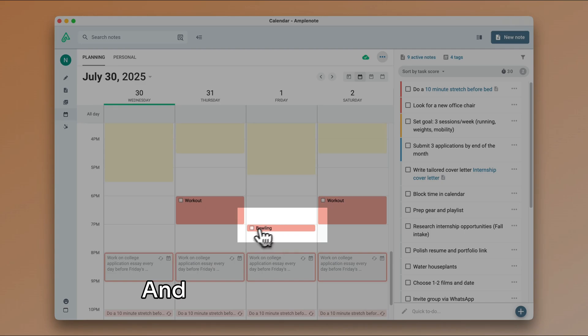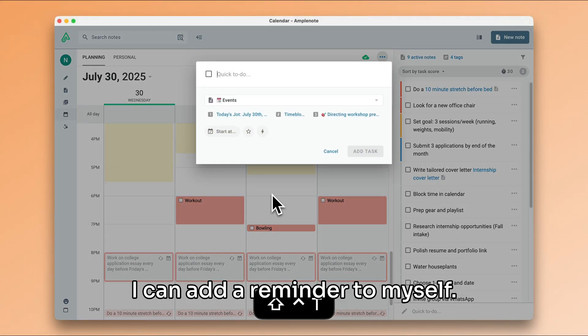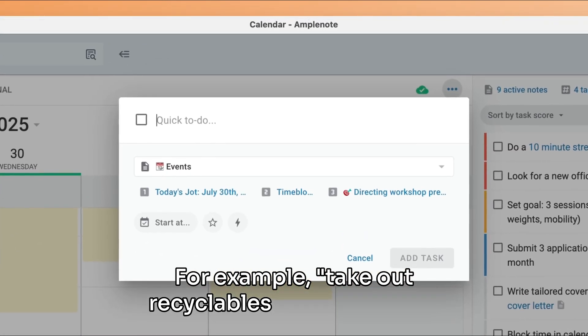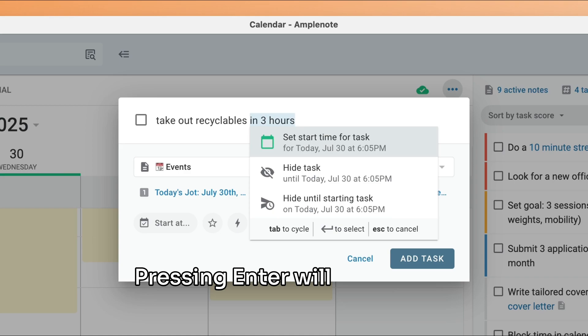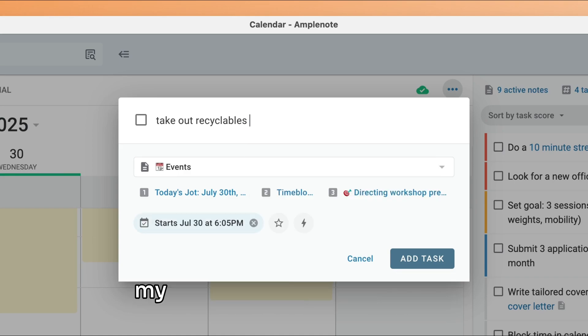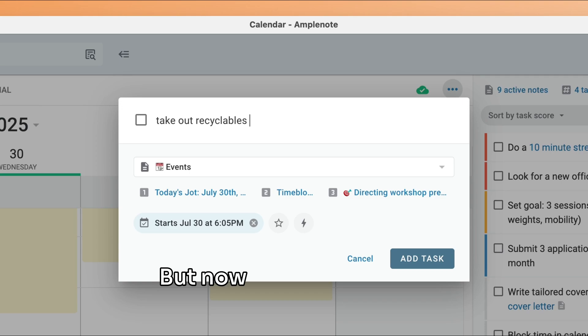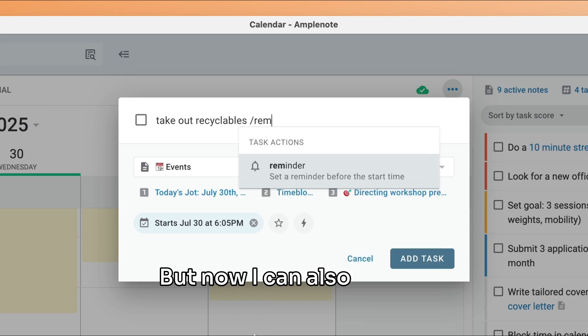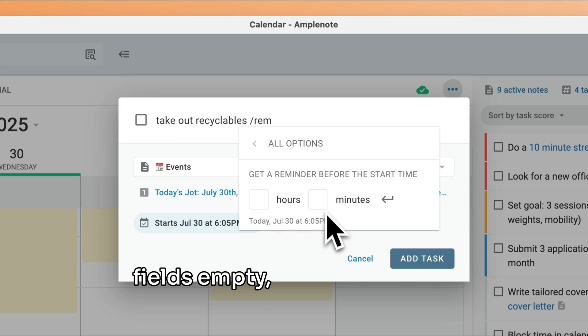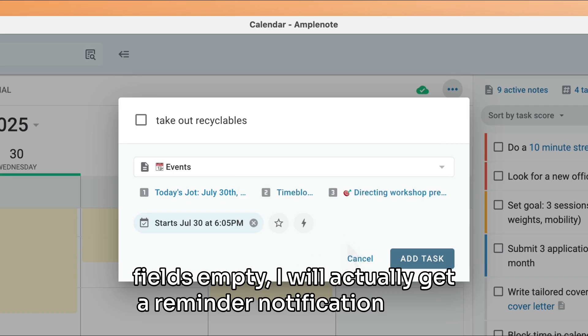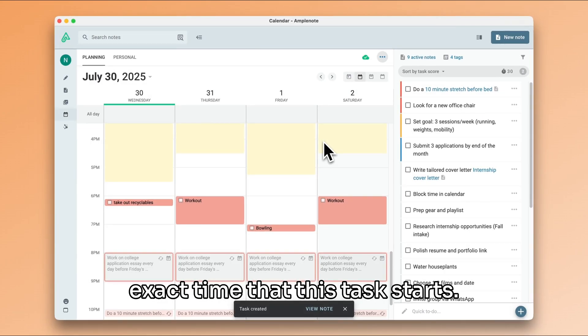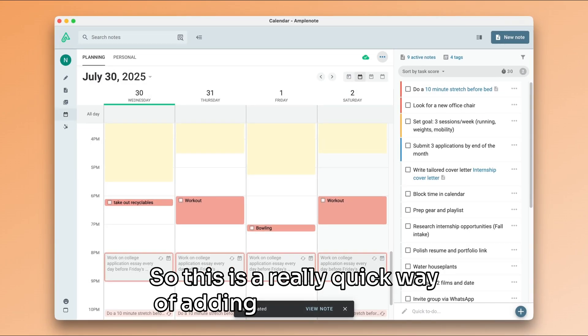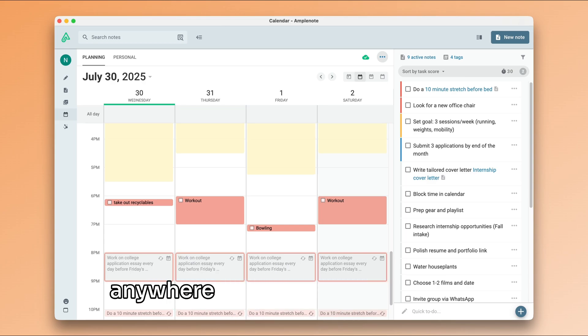And here's another example. I can add a reminder to myself. For example, take out recyclables in three hours. Pressing enter will once again recognize this as a start date for my task, which is pretty great. But now I can also type in slash reminder. And if I leave these fields empty, I will actually get a reminder notification at the exact time that this task starts. So this is a really quick way of adding a reminder from anywhere using only my keyboard.